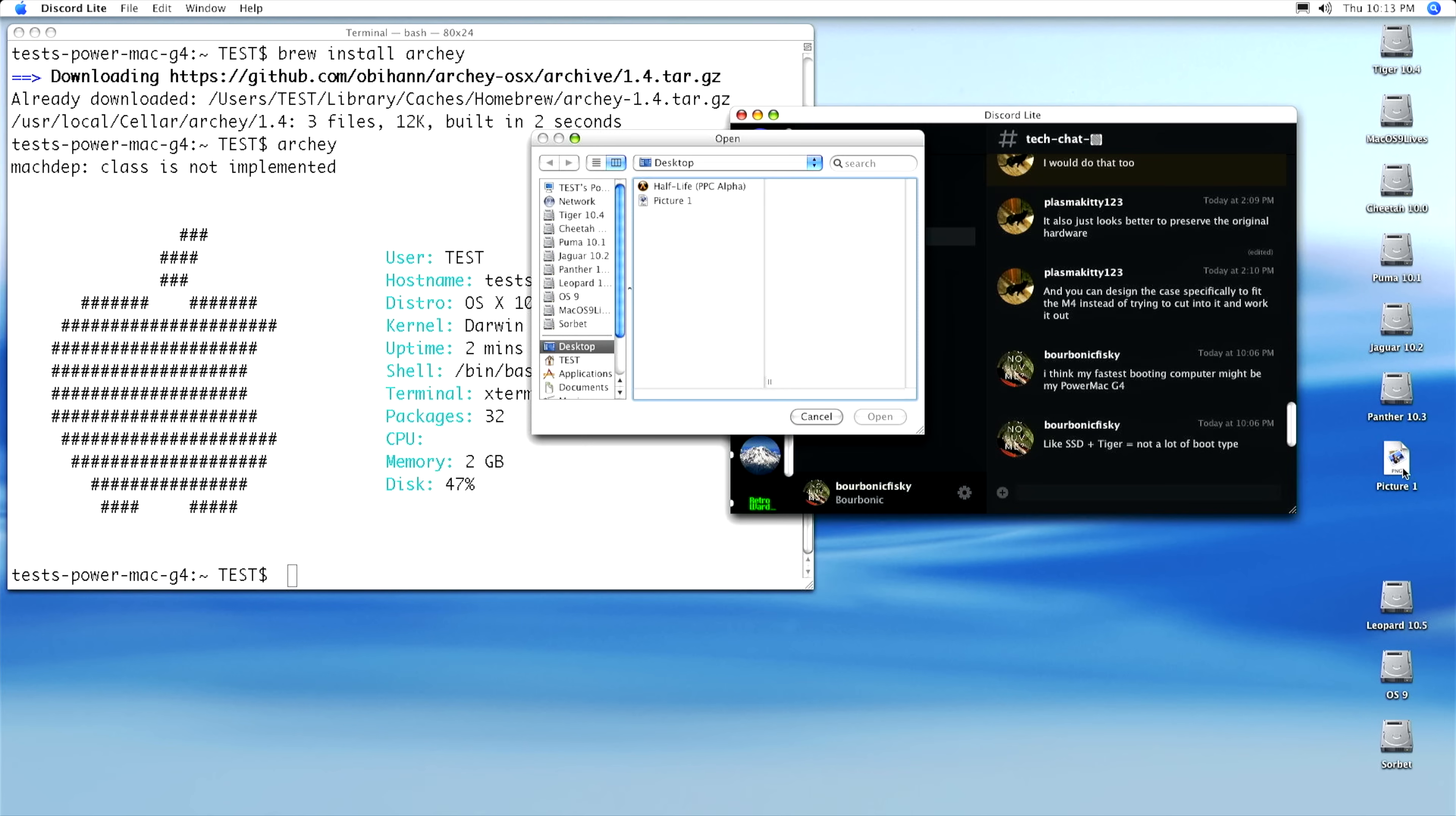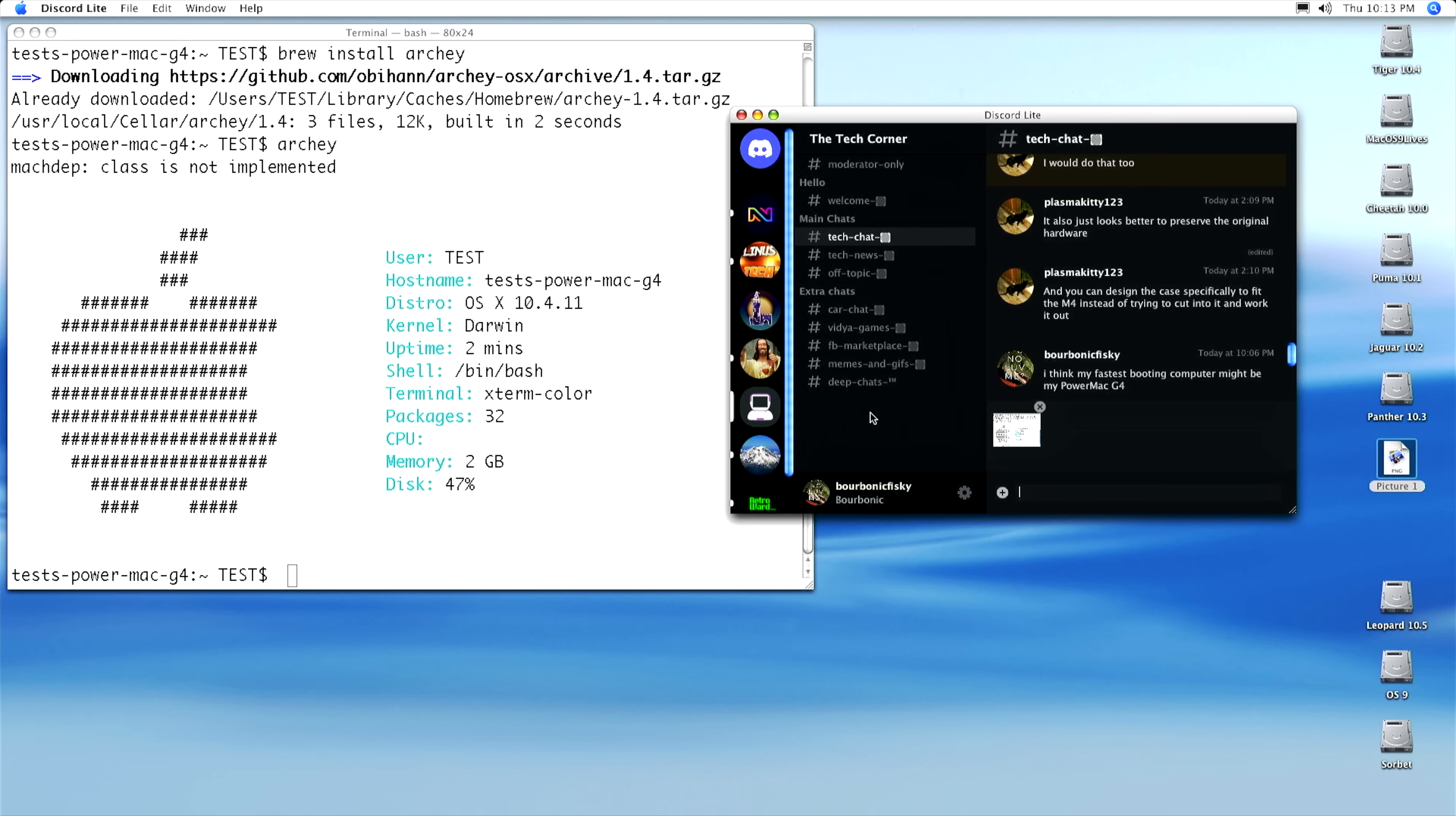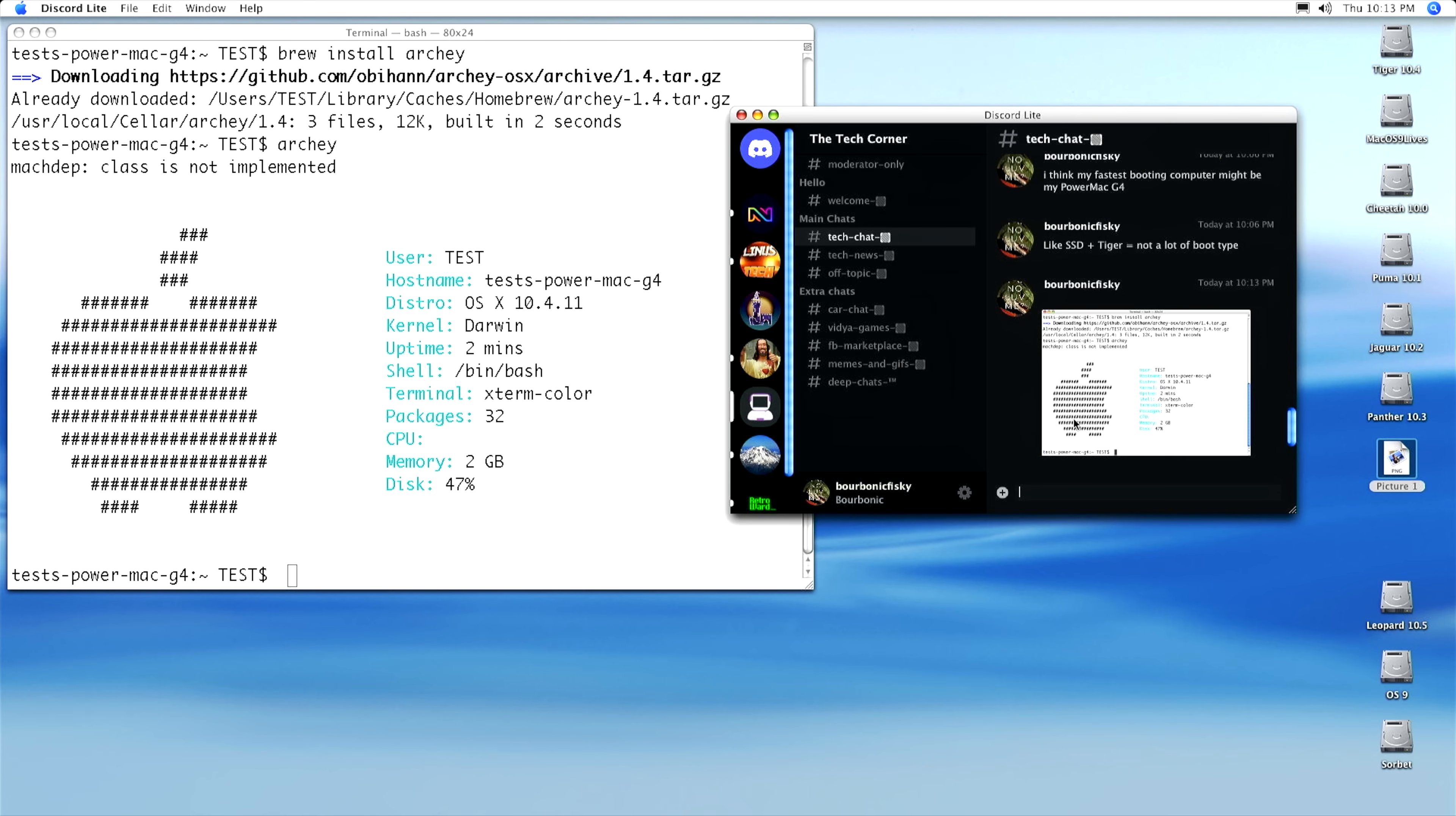This right here is super cool to me, as I never thought this was going to be possible when I bought this G4. Let's do one more demo with TigerBrew.